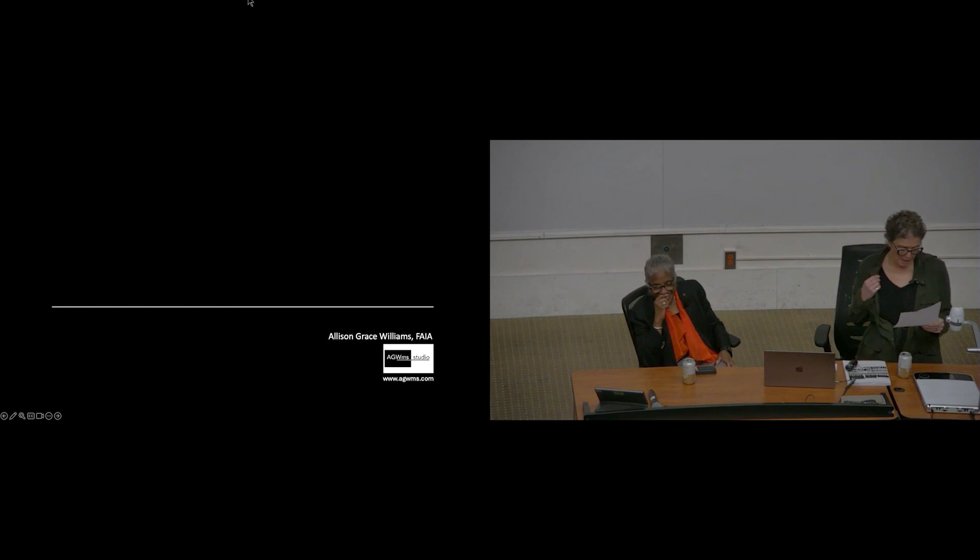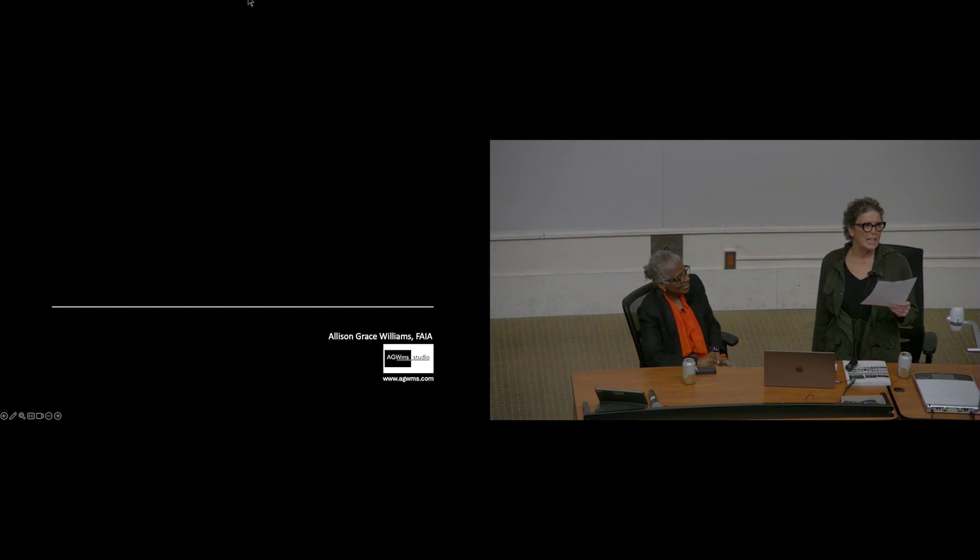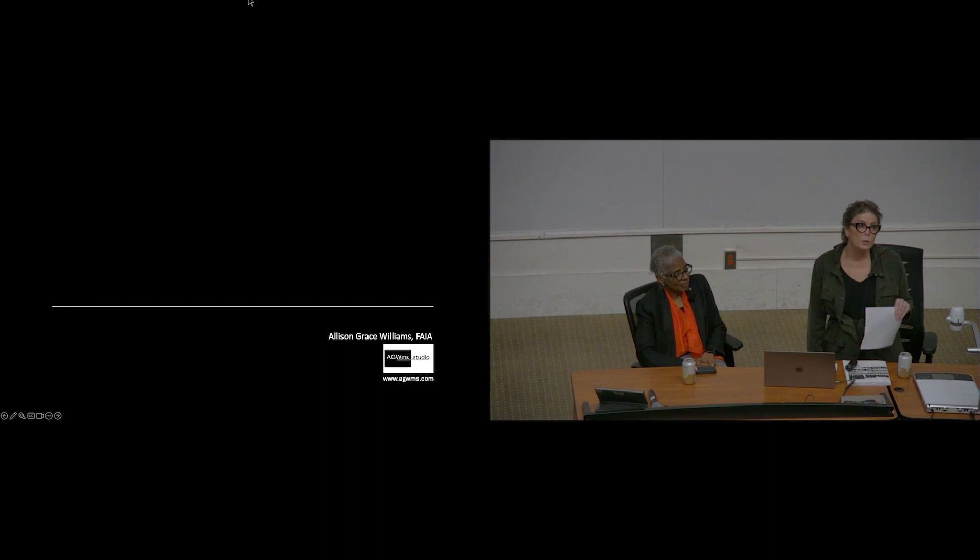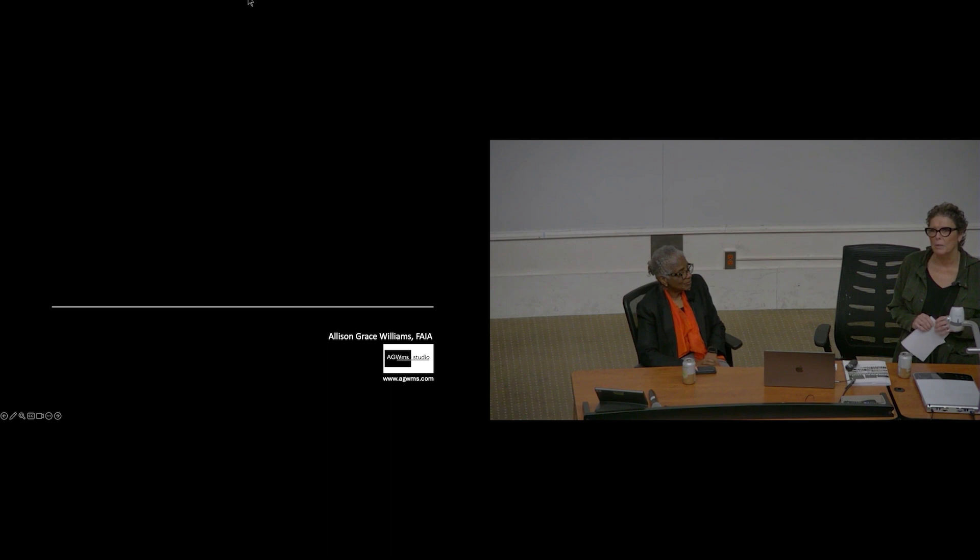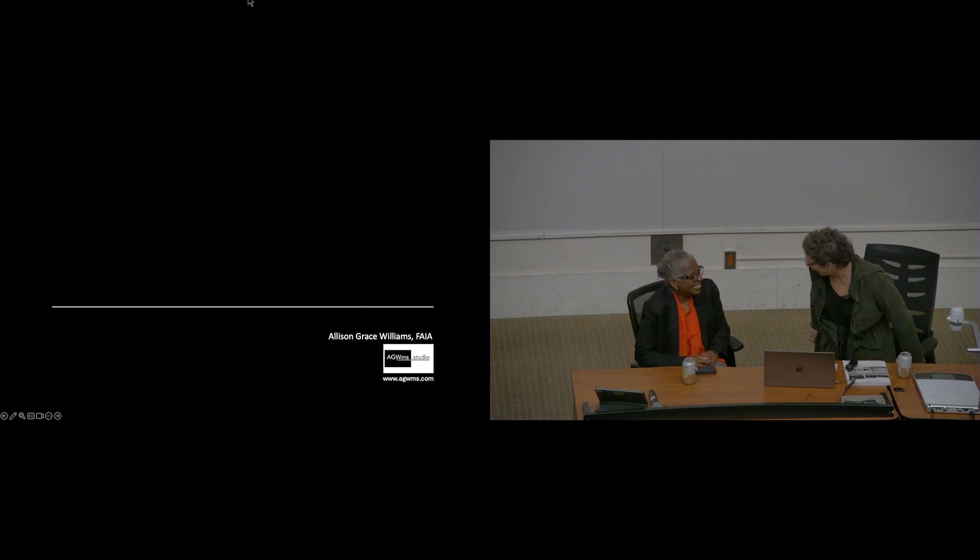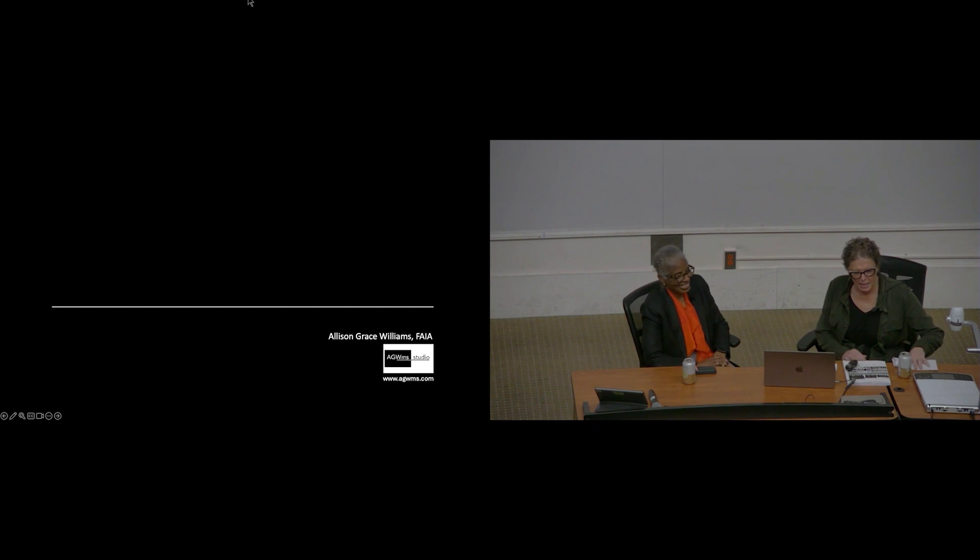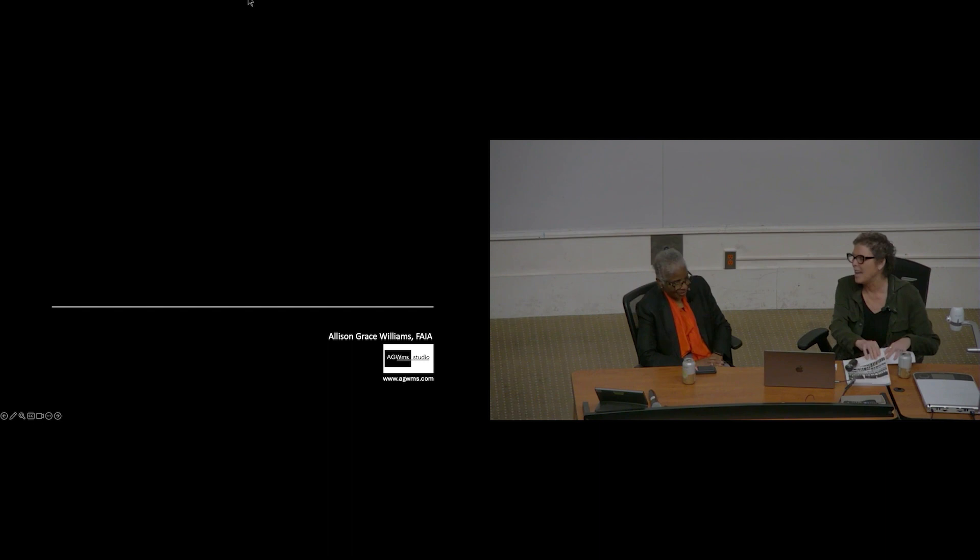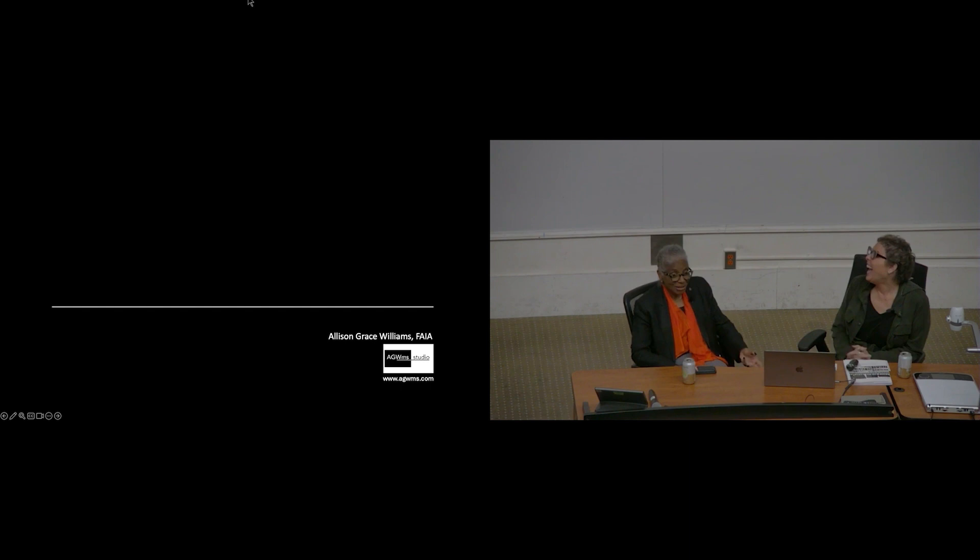She also received the AIA California Council's Norma Sklarek Award in Architecture. In 2023, Alison became my subject for my research manuscript, Alison G. Williams: An Architect First. We've been involved for many months in very intense conversations.